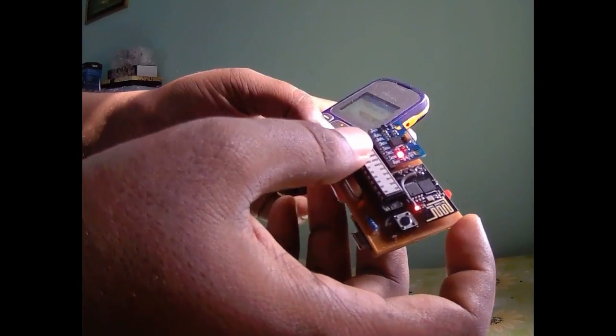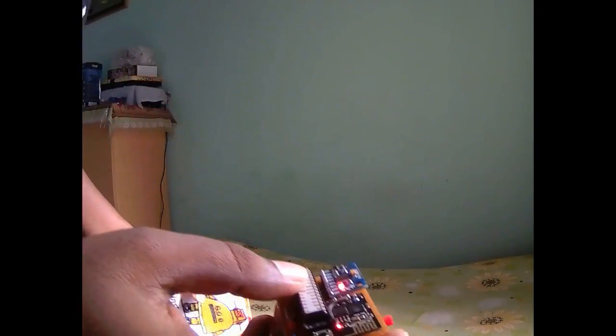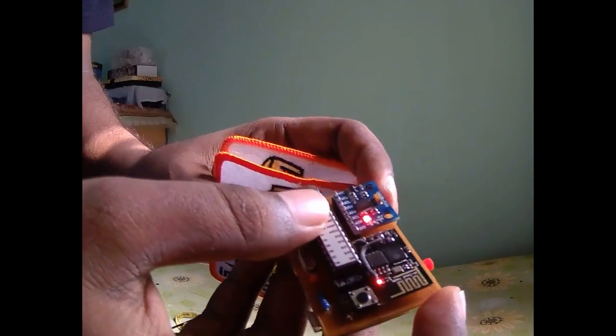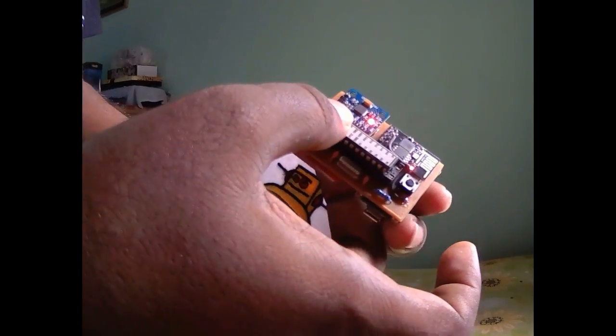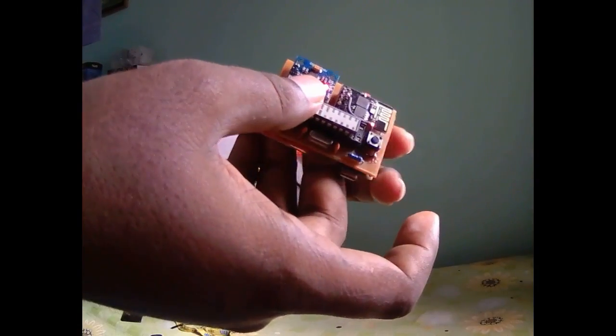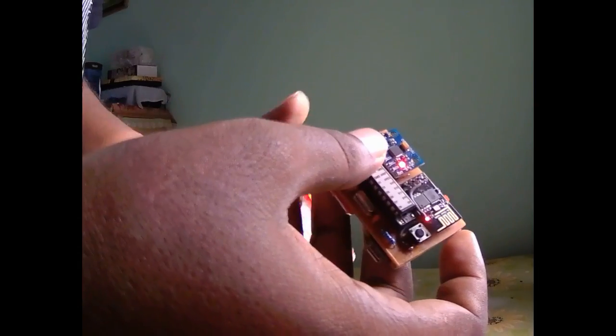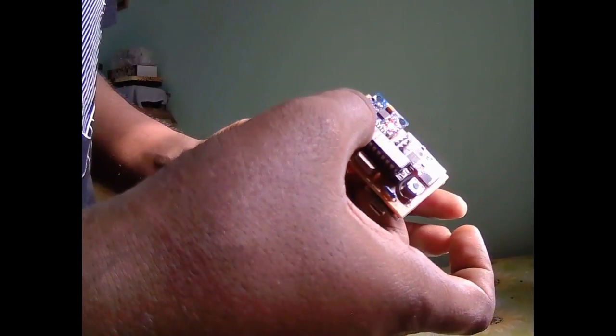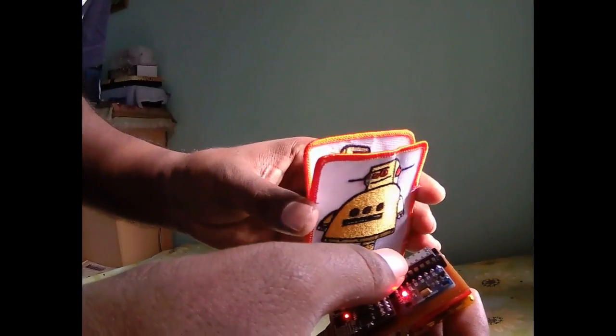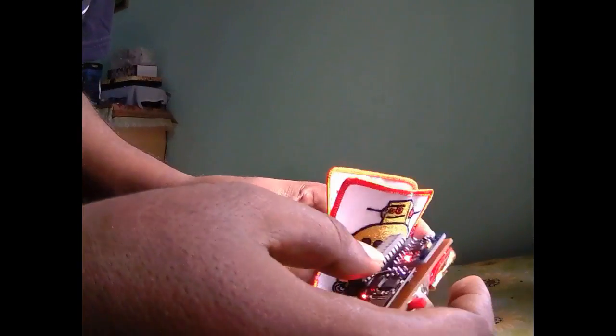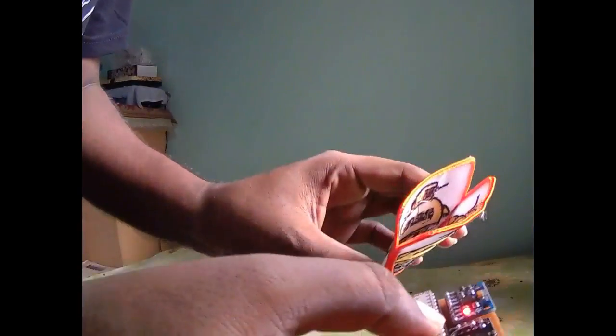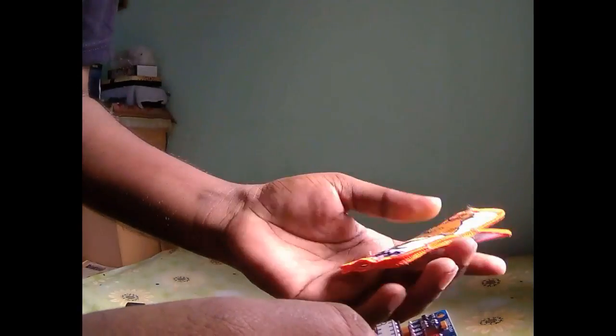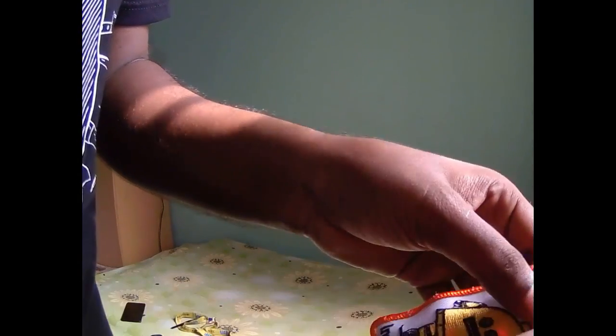So we already checked the panic button. Now let's check fall detection. For checking fall detection, I need a protective case for the device. If you have any 3D printer, definitely a 3D printed box will be the best option. But I have no access to any 3D printer, so I made a case from an embroidery cache. Let's put it into my case. This is my case.